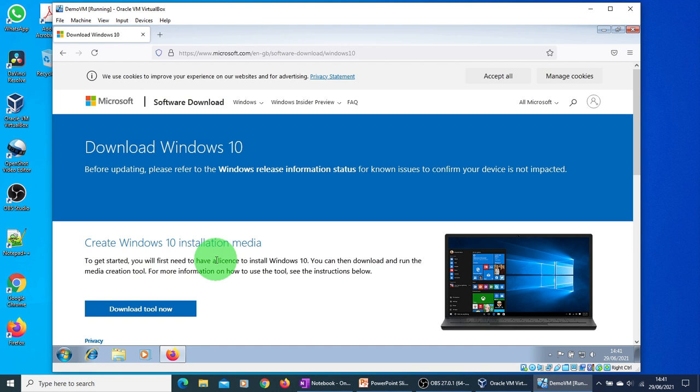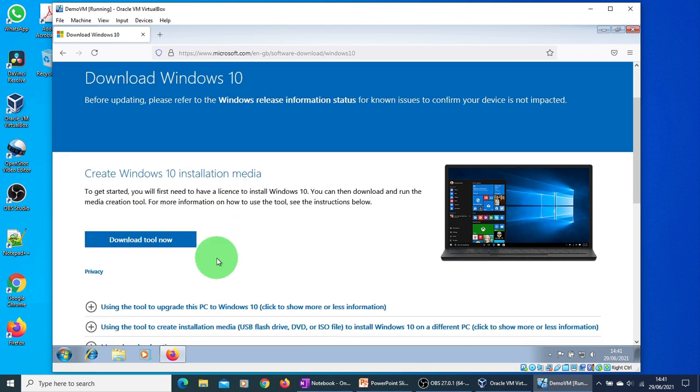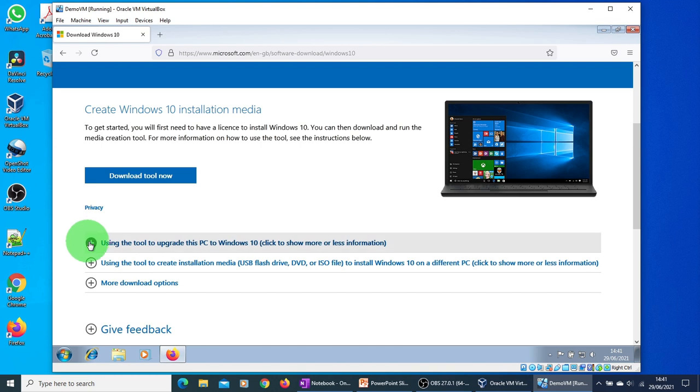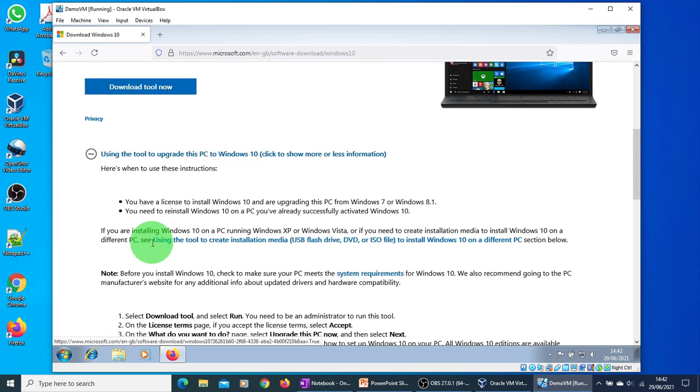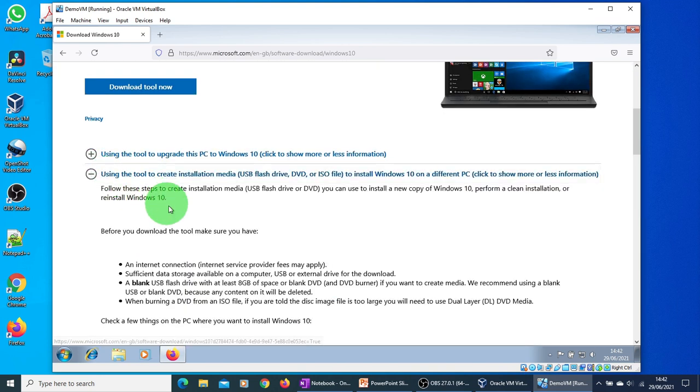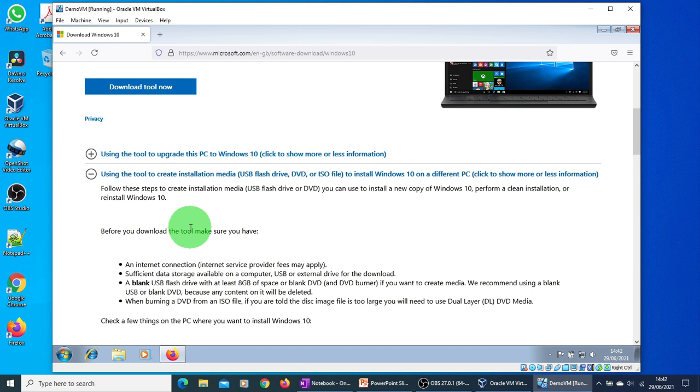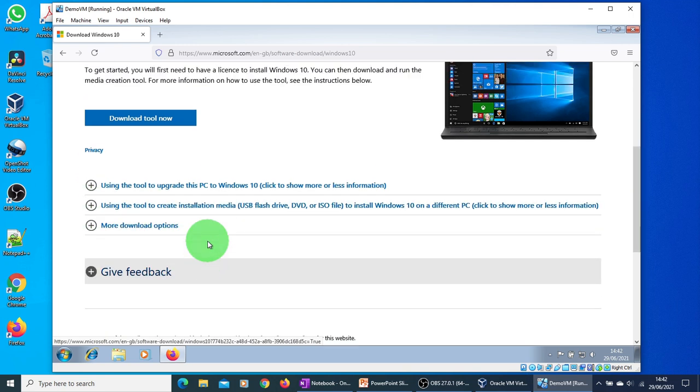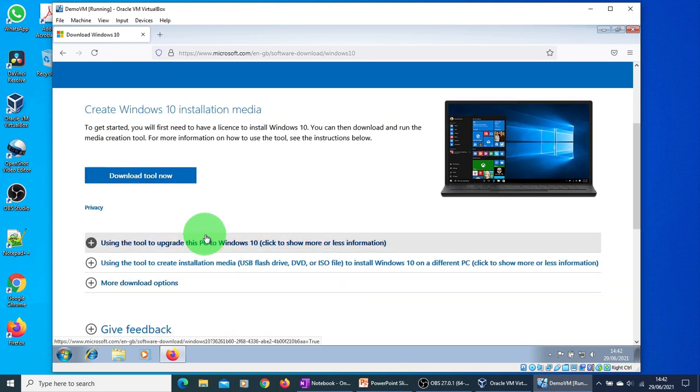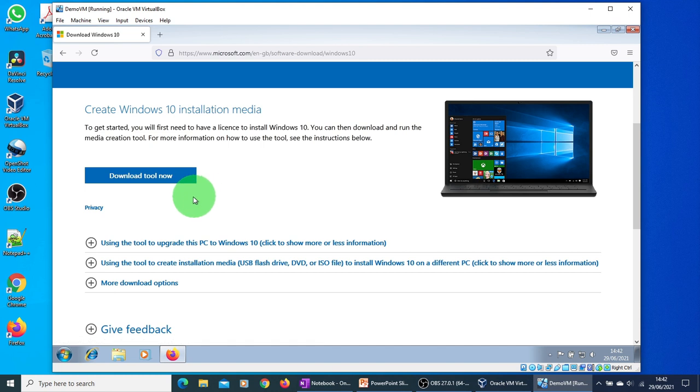Here you can read the upgrade terms and conditions. You can also create an installation media, whether it's a USB flash drive, DVD, or ISO file to install it on a different PC. But that's a different topic. In this video, we are concentrating on saving all your data and applications and upgrading to Windows 10. Just click on the download tool now.